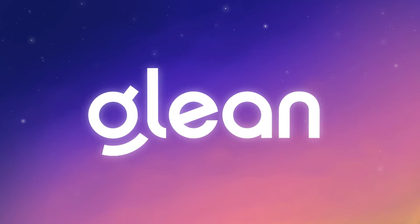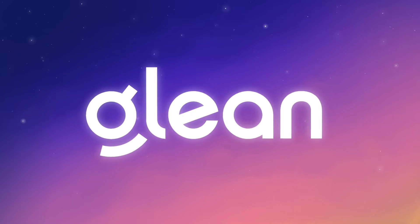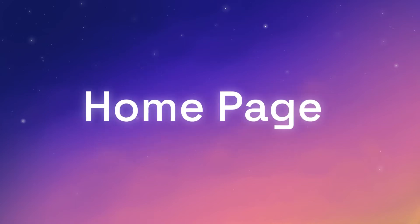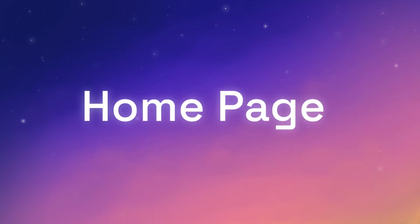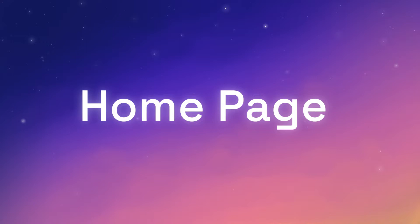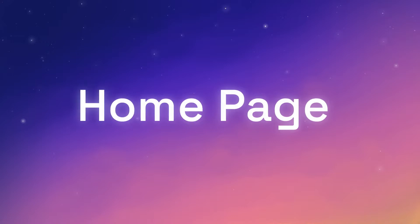Glean, the work assistant with intuition, knows how to connect you with what you need when you need it.